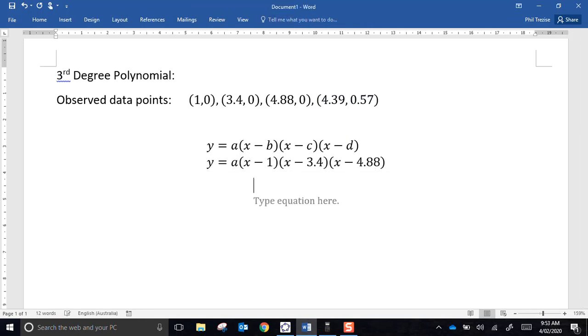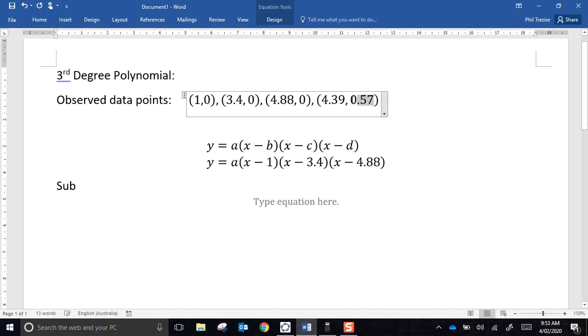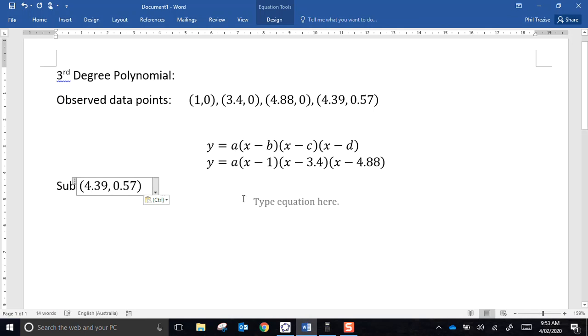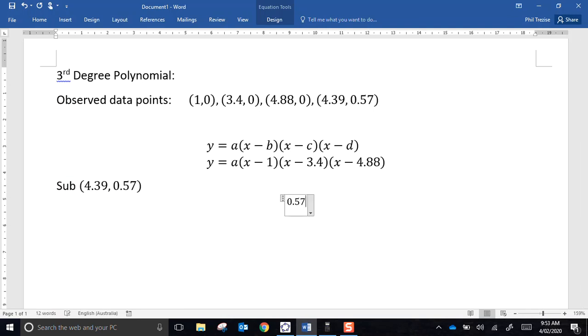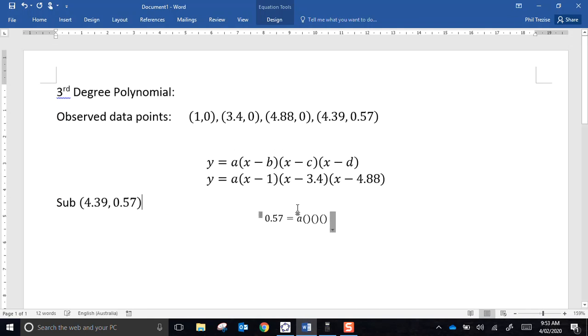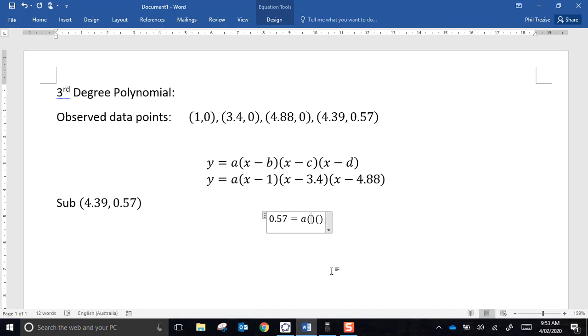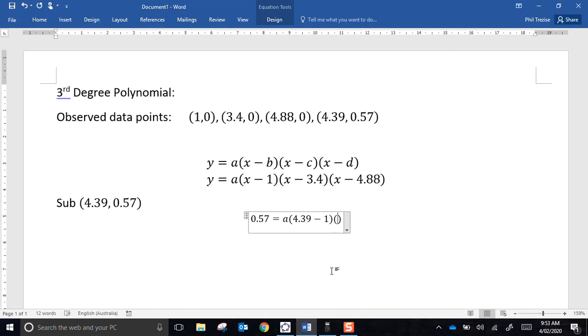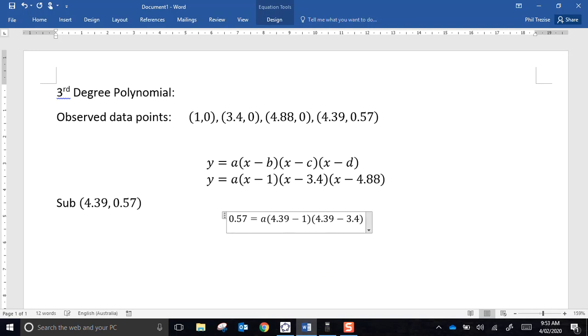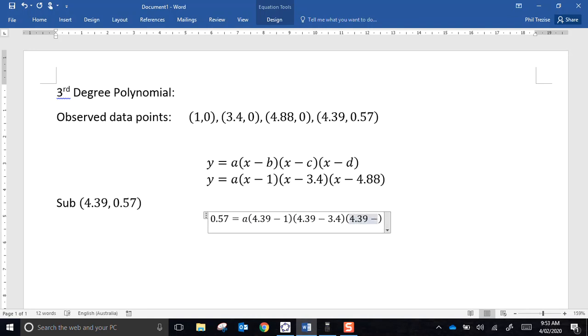What will I do with that? I will substitute that last data point into my existing equation. So my equation would read, instead of y, it would read 0.57. We don't know the value of a, and each of these terms. x now has a number, x is 4.39. So 4.39 minus 1, 4.39 minus 3.4 for the second term, and 4.39 minus 4.88 for the third term.